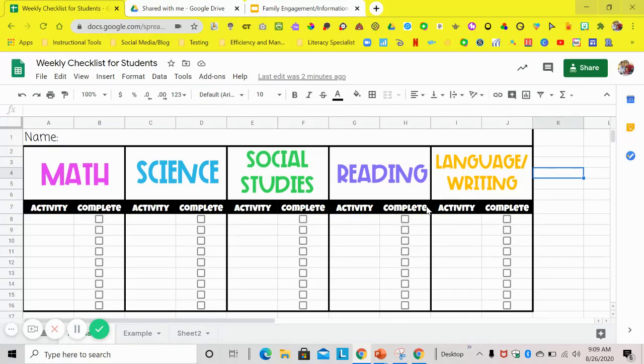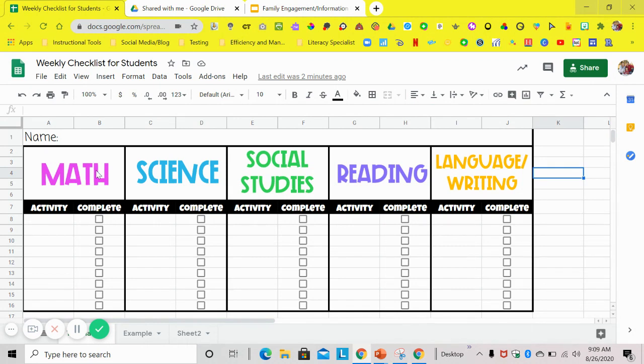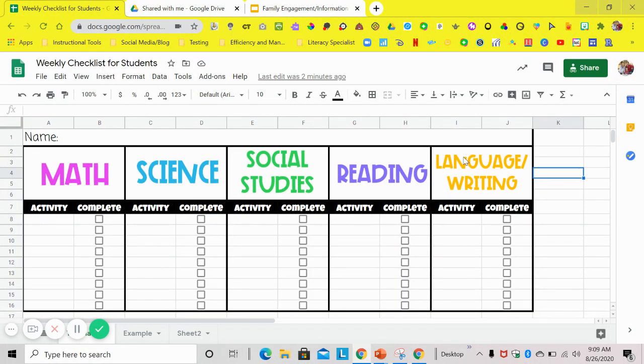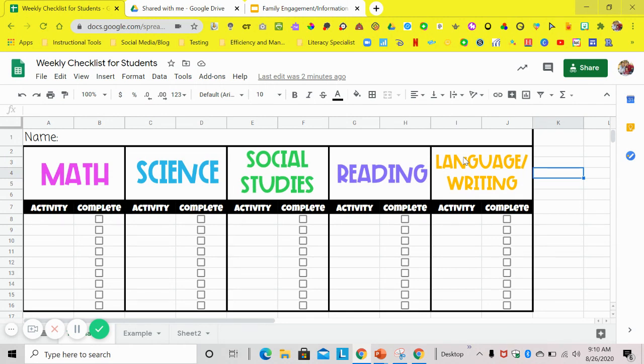That way they can stay accountable and up to date on what activities need to be completed for each subject. You as the teacher can see what they've completed throughout the week. You can easily add this to your Canvases, your Google Classrooms, and also your Schoology, any LMS that you are using. And you can even just email this to parents so parents can stay up to date on what is having to be completed.